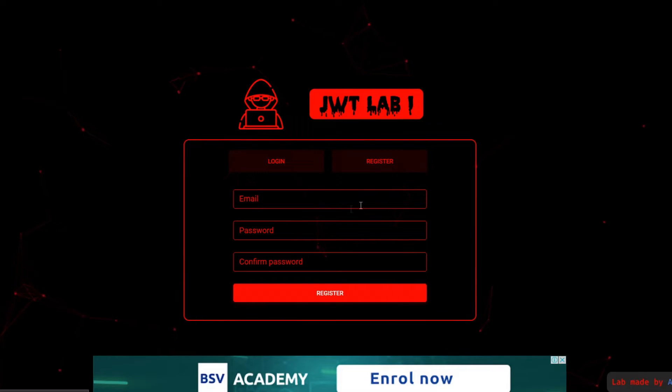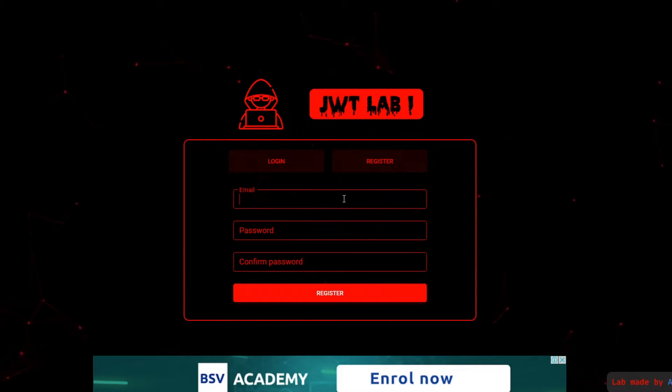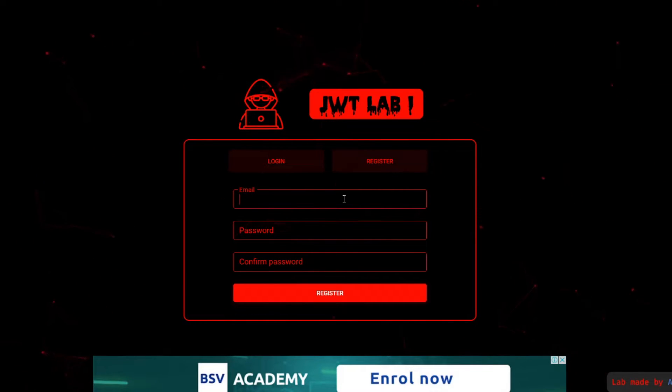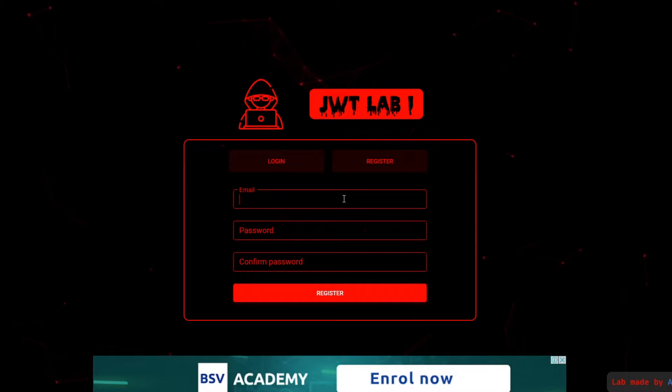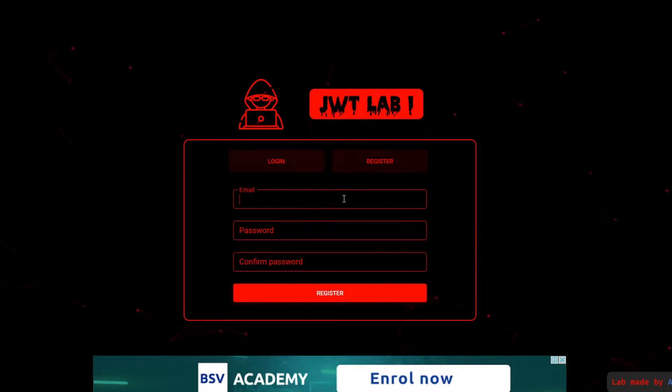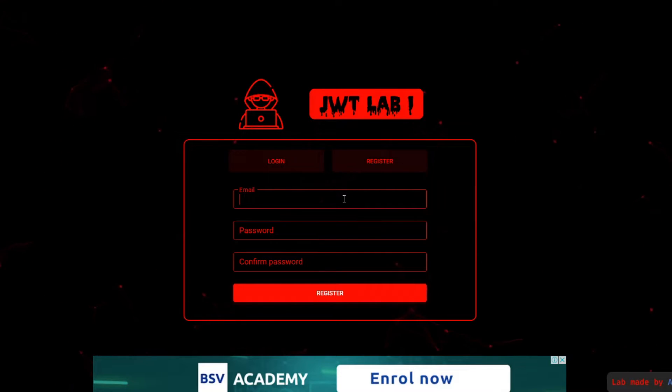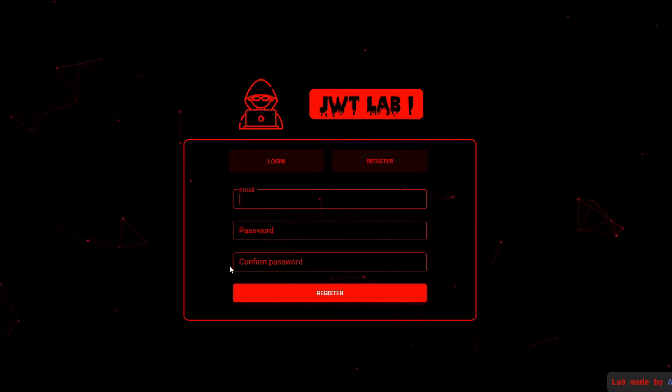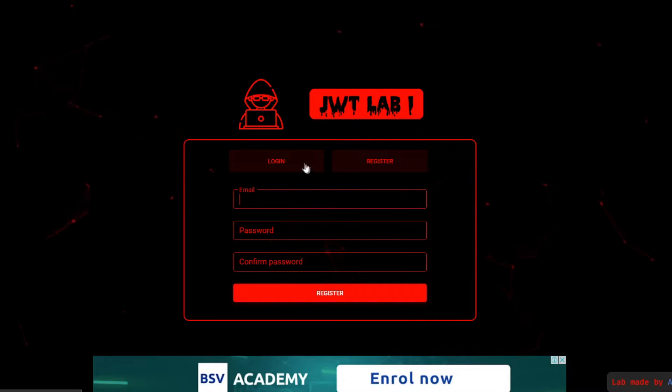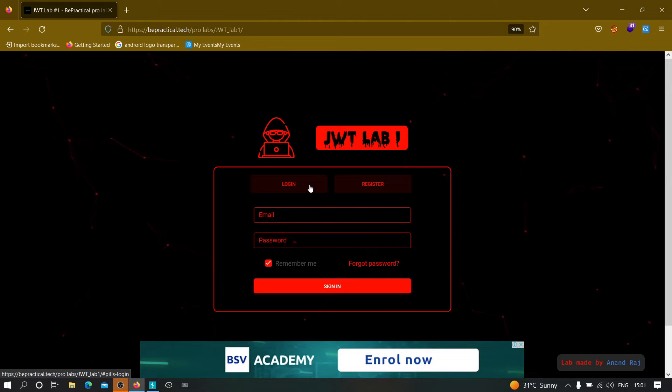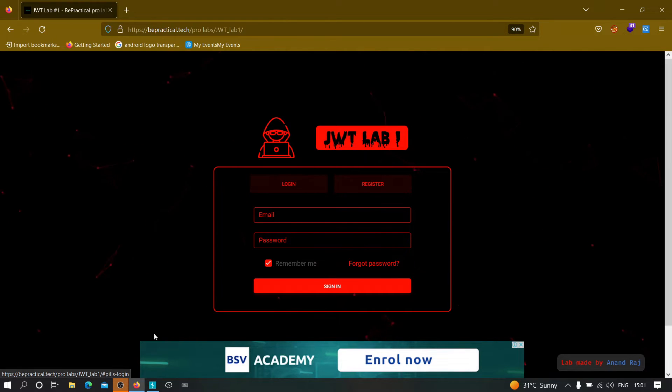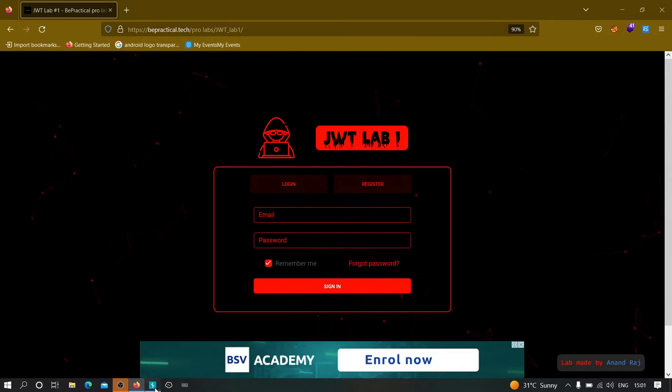First of all, we need to create an account over here. I have already created mine, so I'm not going to create again, but you need to create an account in order to test the functionality with depth. Now, let us see how the authentication works when we provide a valid credential.